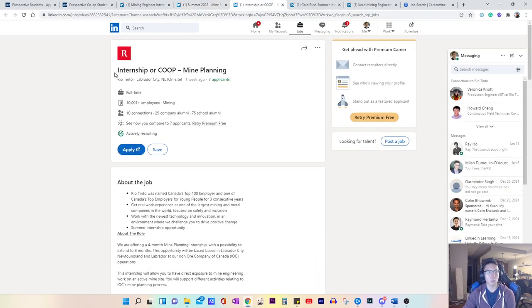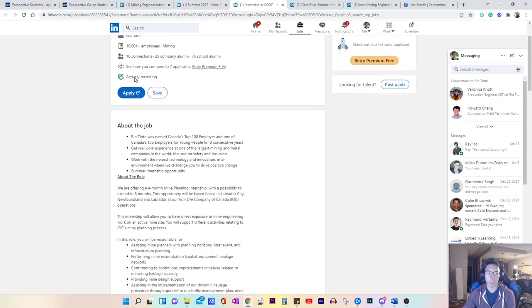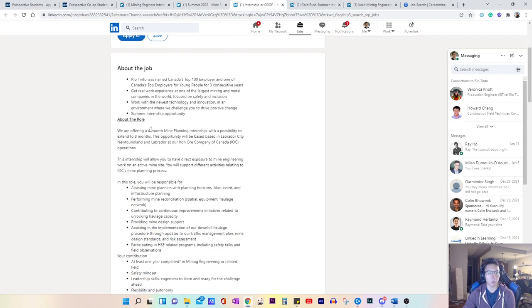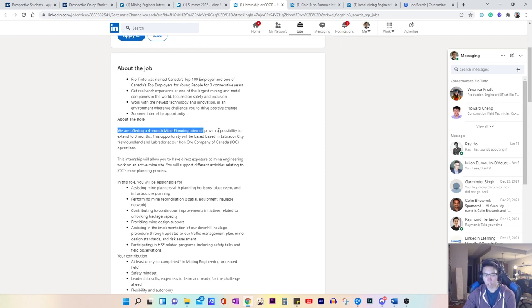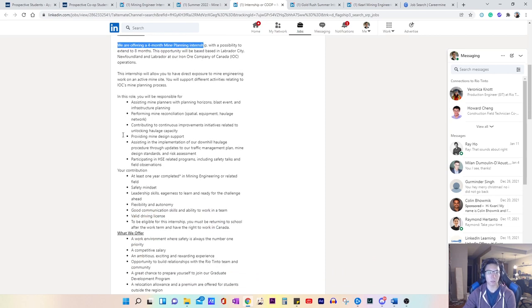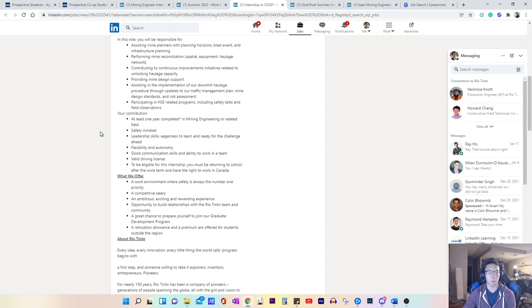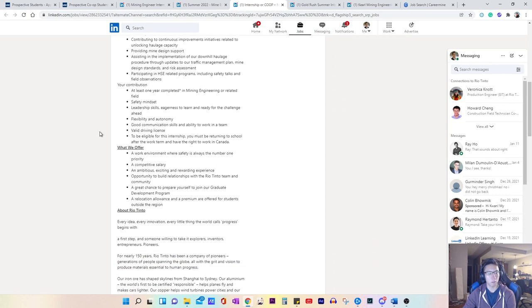This is a position with Rio Tinto. Mind planning, mind planning co-op position. This one is a four month position with a possibility to extend to eight.